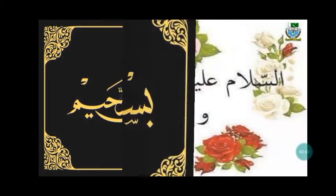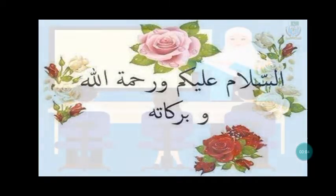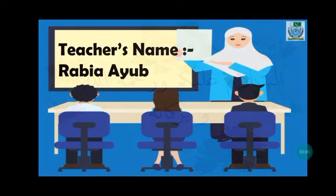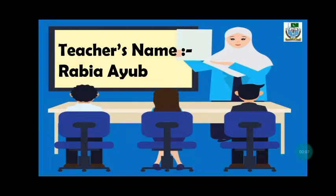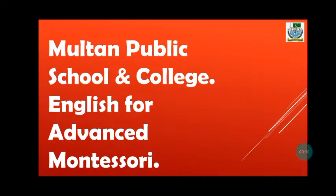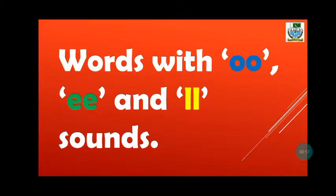Bismillah ar-Rahman ar-Rahim. Assalamu alaikum. I am your teacher Rabia Ayub from Multan Public School and College. Today we will read words with double O, double E, and double L sounds.